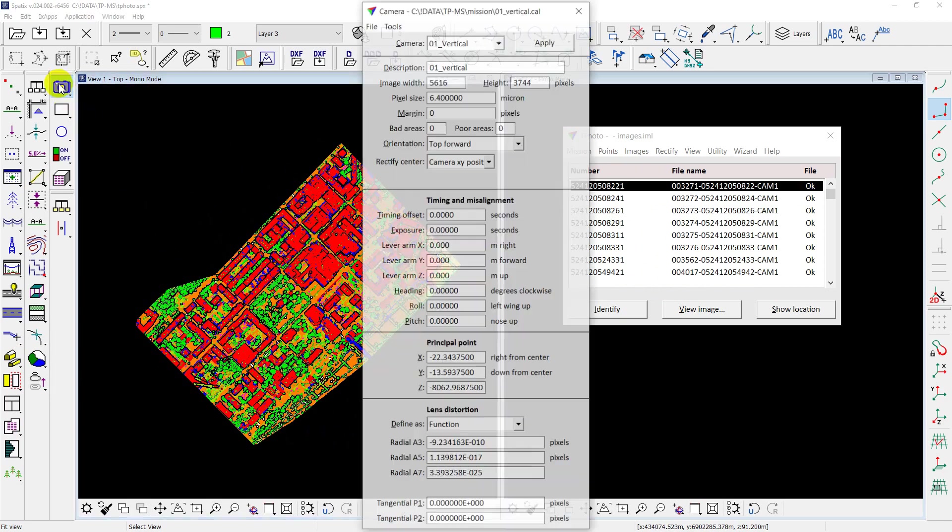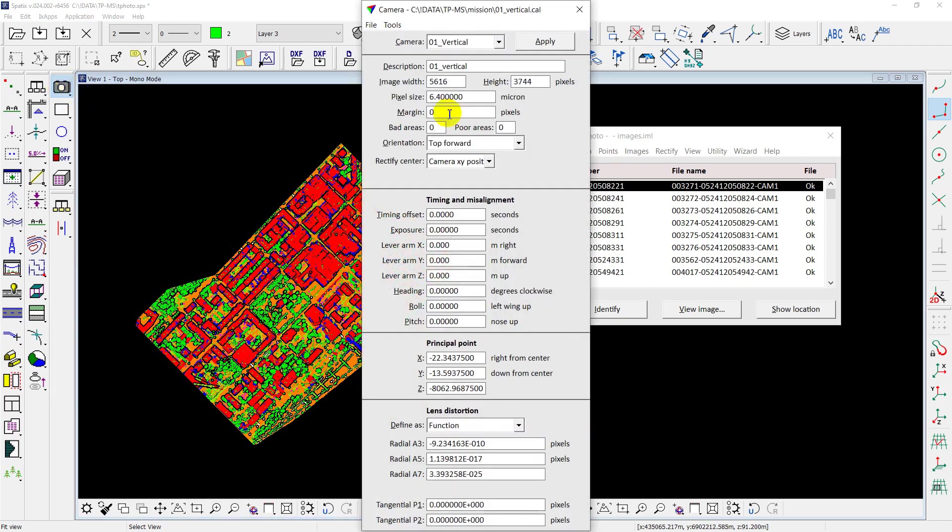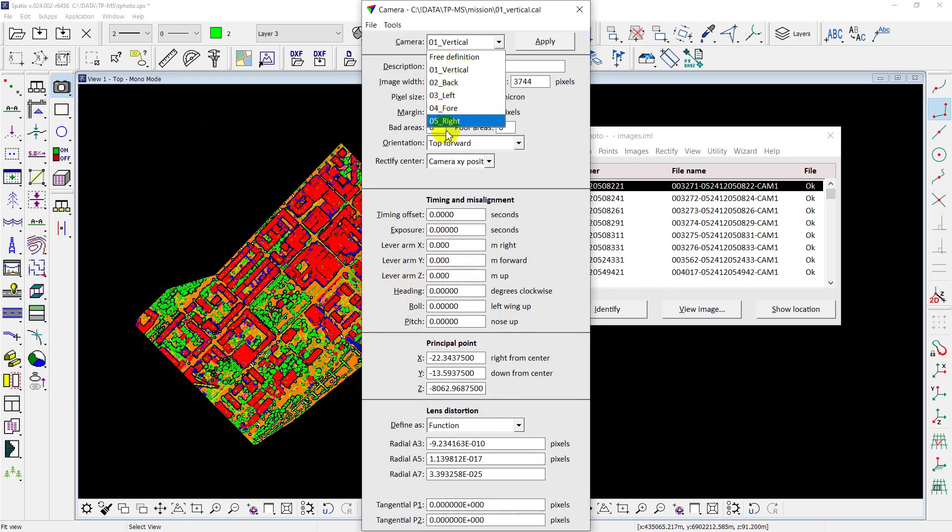Five cameras system was used to capture the area, one vertical camera, and four oblique ones, forward, backward, and so on.